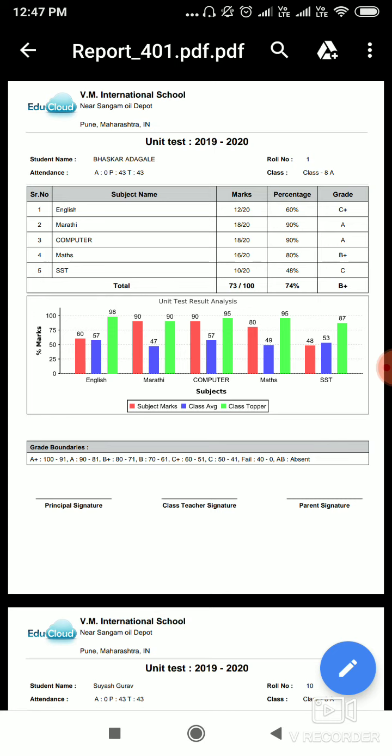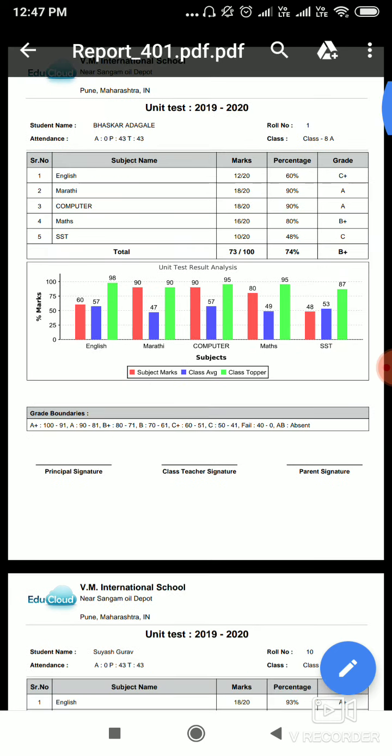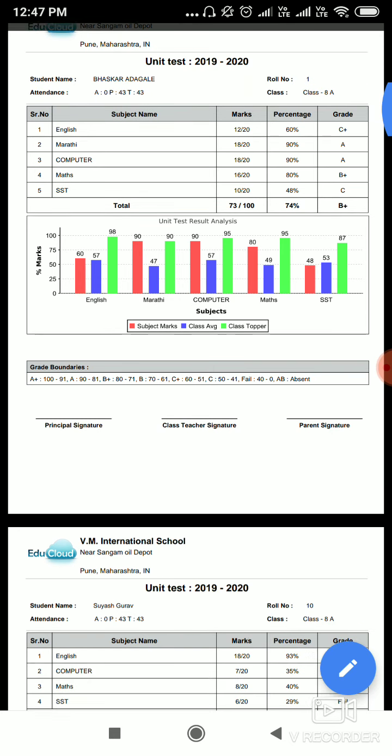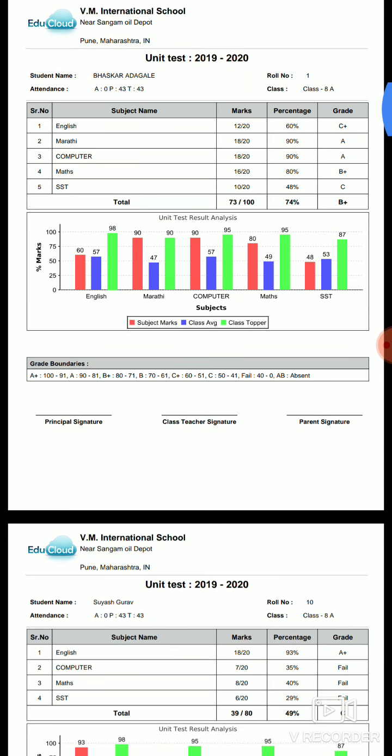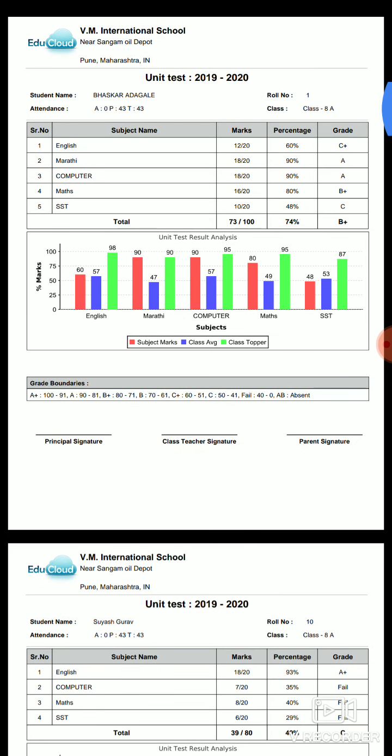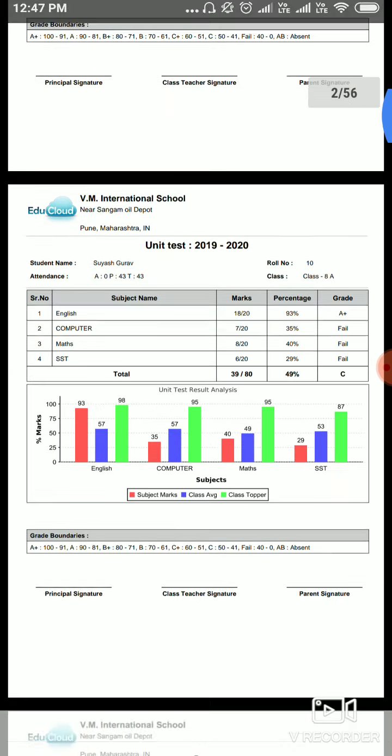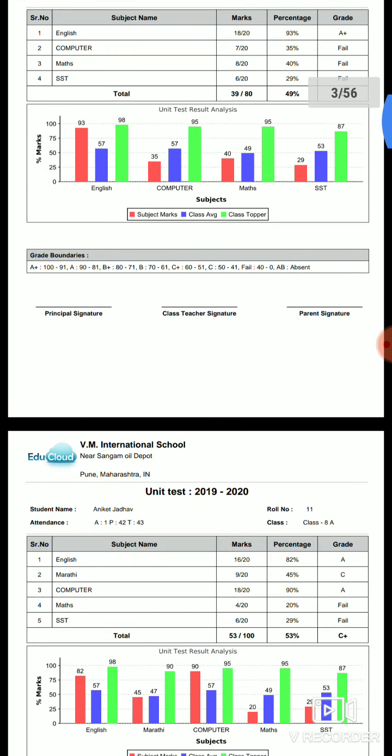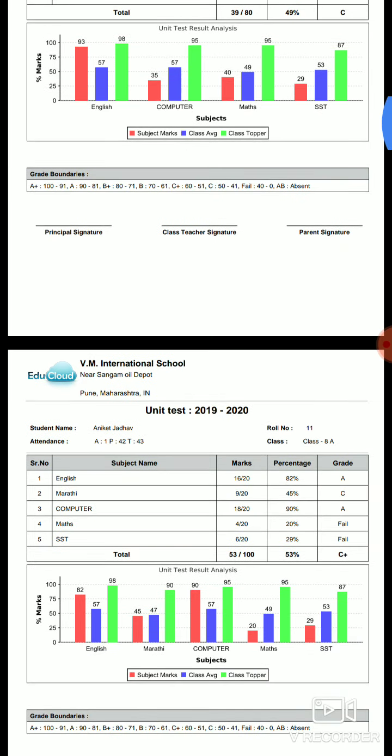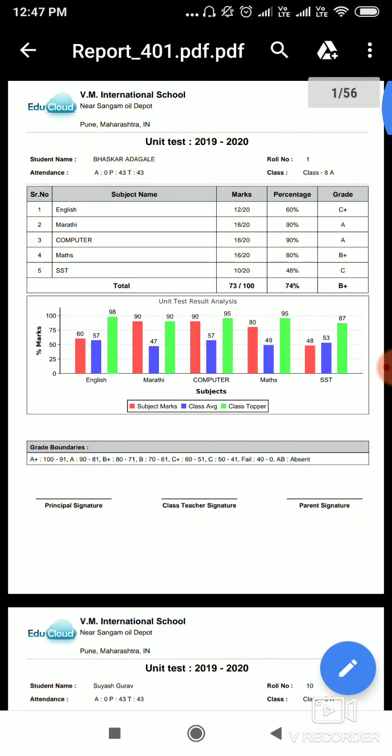Here are the grade boundaries, and here principal signature, class teacher signature, and parent signature. This is how you can generate report cards.